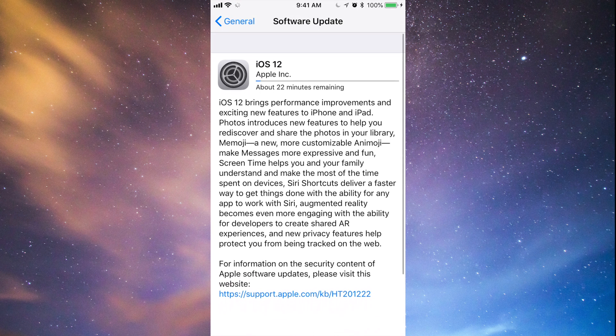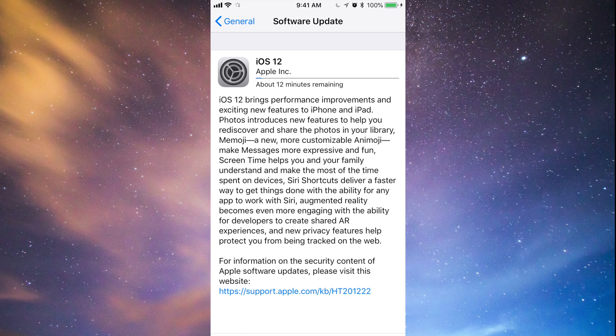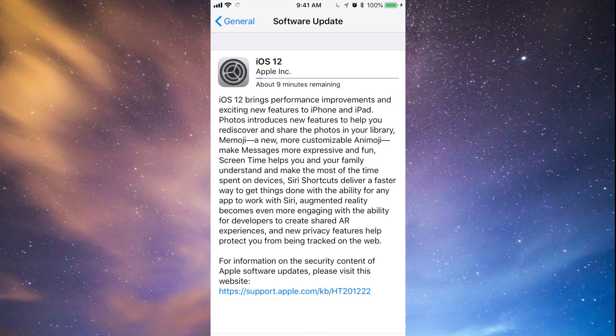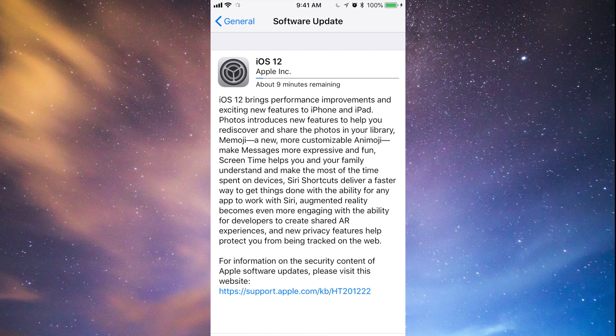Right now it's going to take a while for it to download. Once it downloads, it's just going to say installing. Again, download process doesn't really matter, you can turn off or whatever. Installation process, very important.